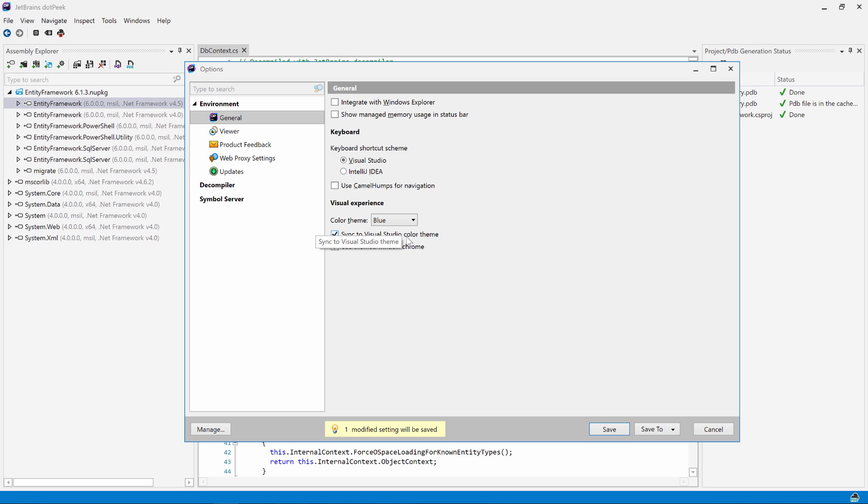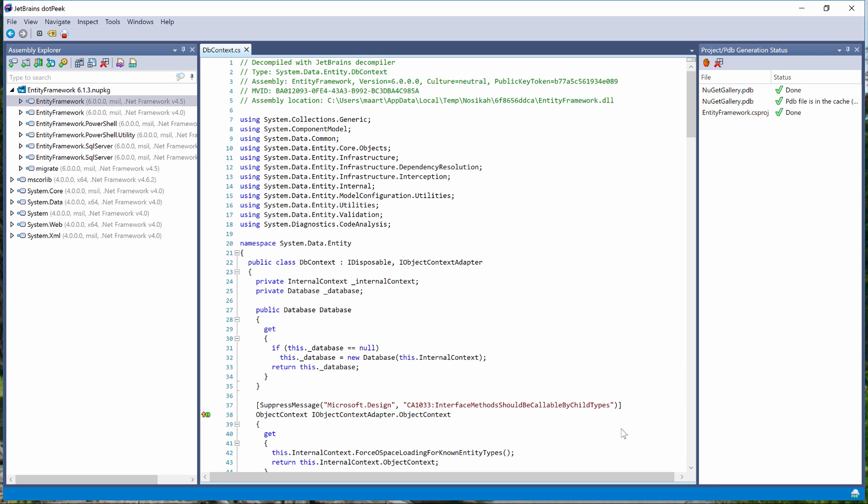By default, dotPeek will use the same theme configured in Visual Studio. So if in Visual Studio we are using the light theme, dotPeek will use the light theme as well.